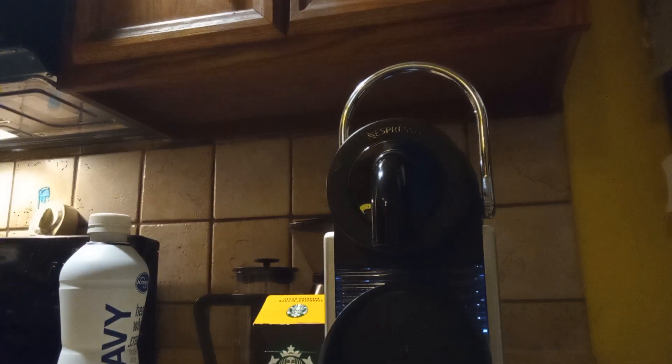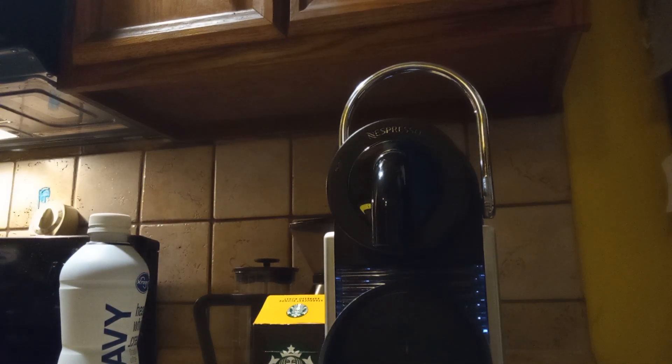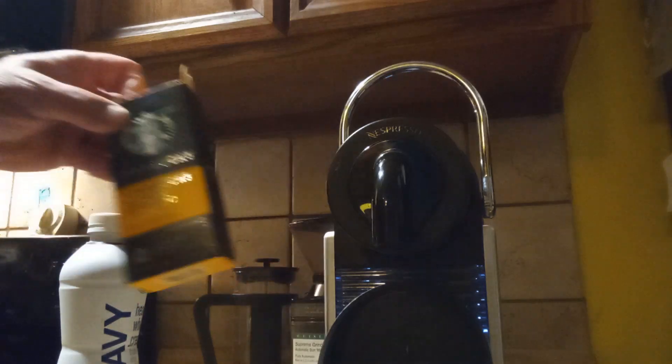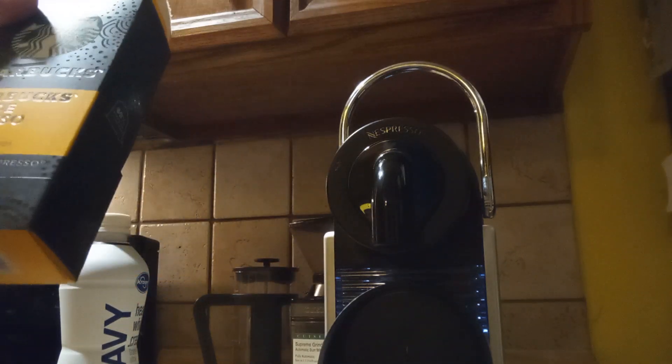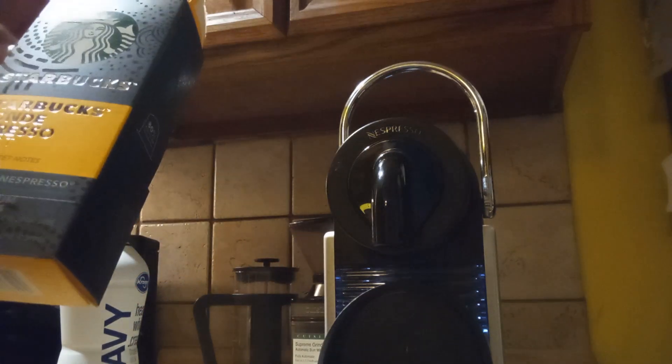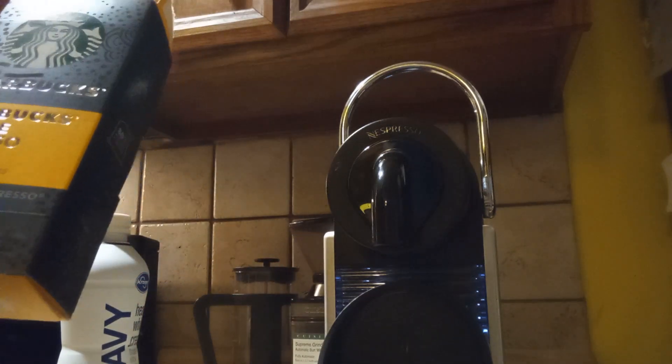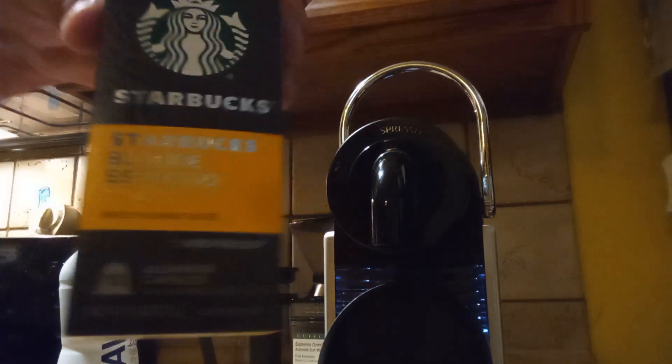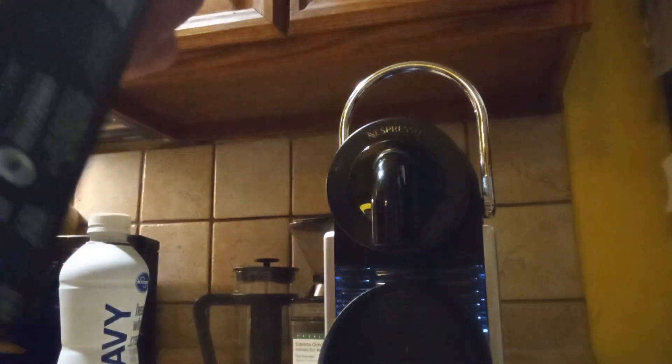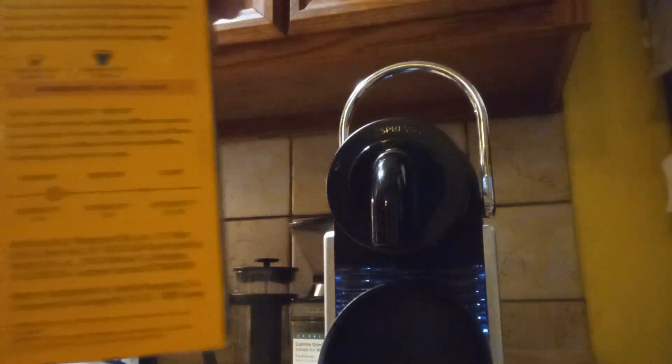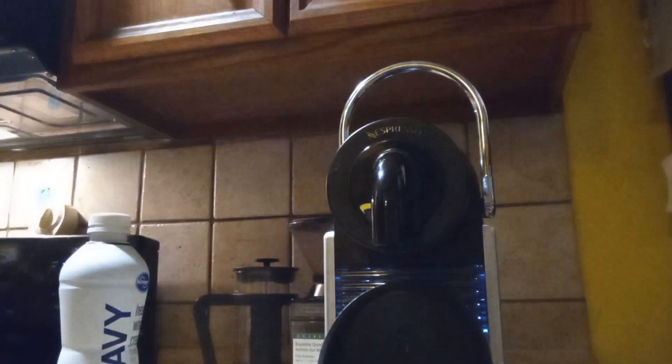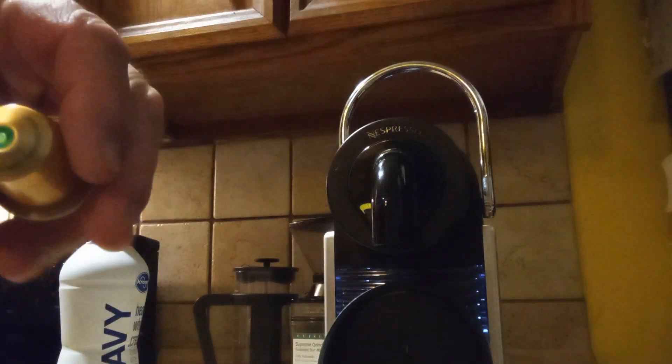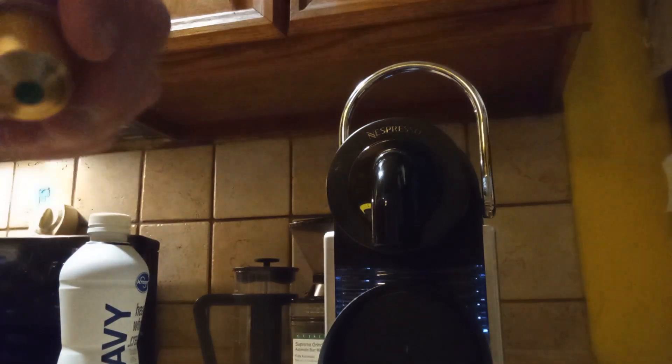So, we're doing some espressos with this Nespresso machine. And today is going to be Starbucks Blonde Espresso. And there it is. Here's the actual pod. This one is gold on the bottom.